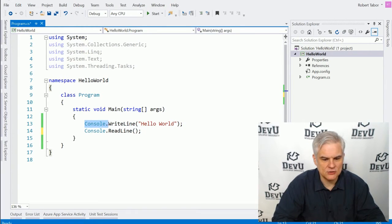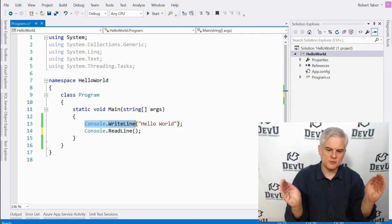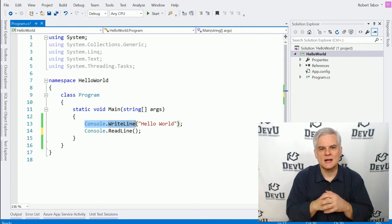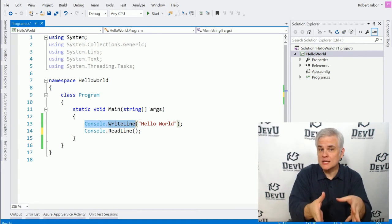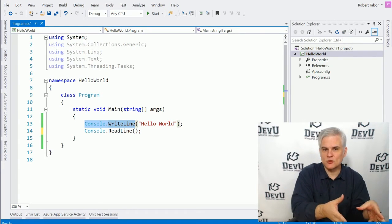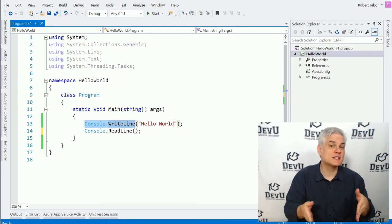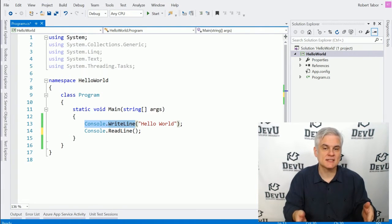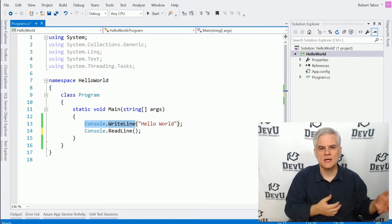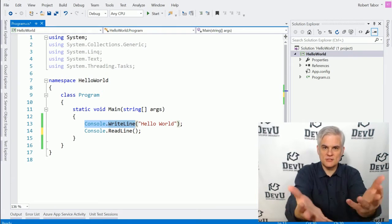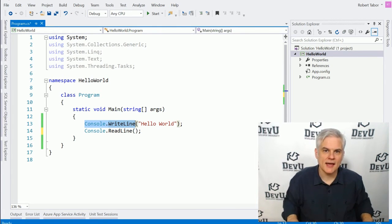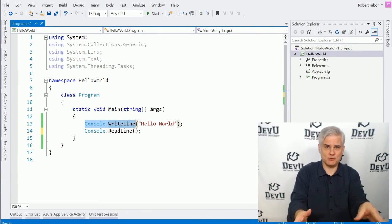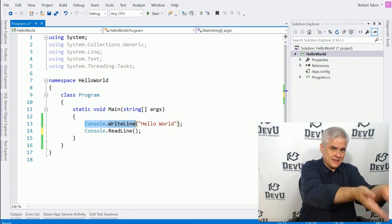you see console.writeline, and then we used open parenthesis, closed parenthesis, and so on. And we were using code in the Framework Class Library that knows how to display text into a console window. All we've got to do is say, use this text, stick it in a window. And we don't really care how it does its job. We just care that it did it.